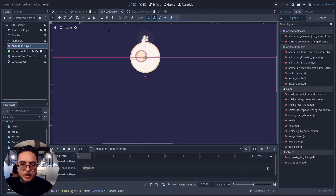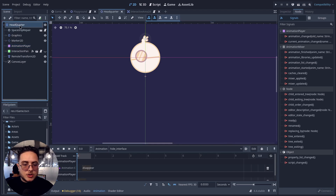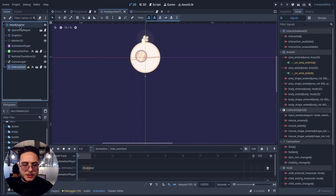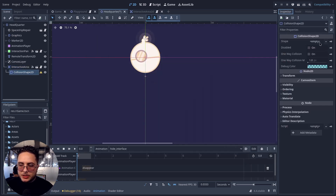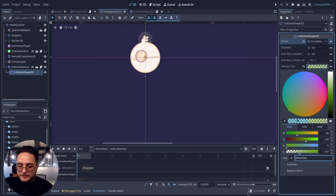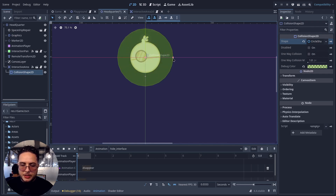Next up, we are going to use this InteractiveArea2D on the object we want to make interactive. As you can see, this is very abstract — it allows us to make any object in our game world interactive just by instancing this class inside of it. Let's come back to the headquarter scene. I'll add the InteractiveArea2D as a child, add a CollisionShape, and use a CircleShape, setting the collision shape color to green.